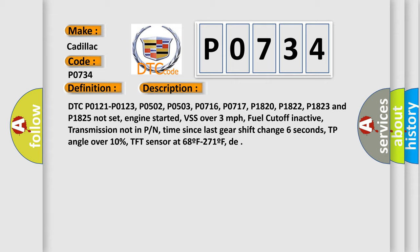Engine started, VSS over 3 mph, fuel cutoff inactive, transmission not in park or neutral, time since last gear shift change 6 seconds, throttle position angle over 10%, transmission fluid temperature sensor at 68°F to 271°F.